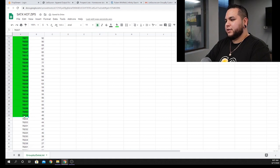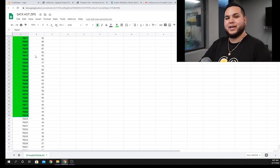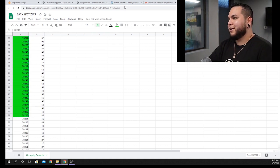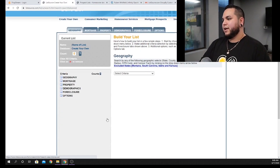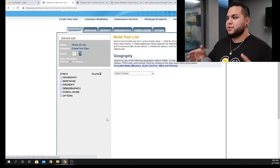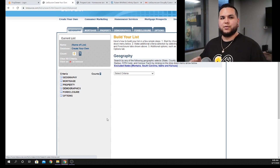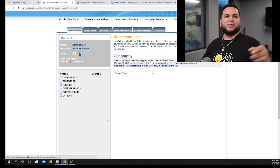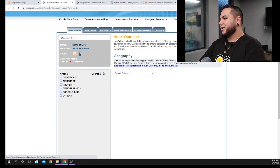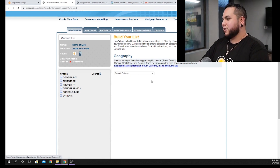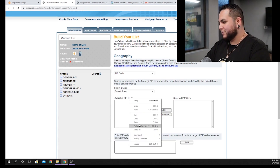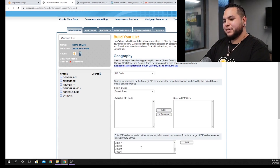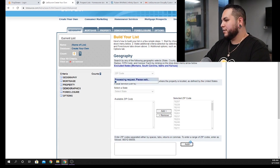Copy all of those zip codes — this is the next step in the process. We're going to paste them back into ListSource and begin the process all over again. Now moving into this, this is the first foundation list you're going to need to grab. Go to 'Select Criteria,' and this time we're going to do it by zip code. Copy and paste the hot zip codes into that tab and add it.